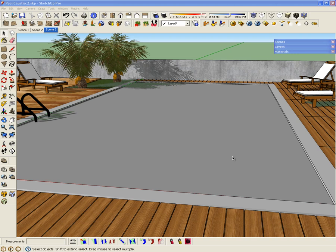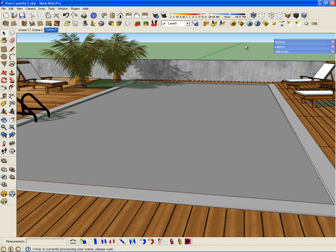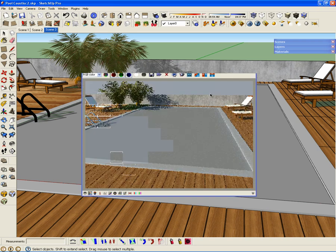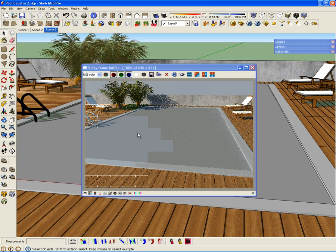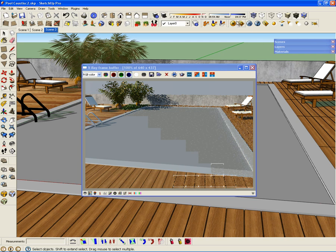I have basic pools that I created and some other components in the pool, but the material for the water that I have right now is just a plain gray material. I want to create a render to show you what I have as my water material, and then I will create the water for my pools. You can see it's just a plain gray material. I am going to create a water material using reflections and refractions.